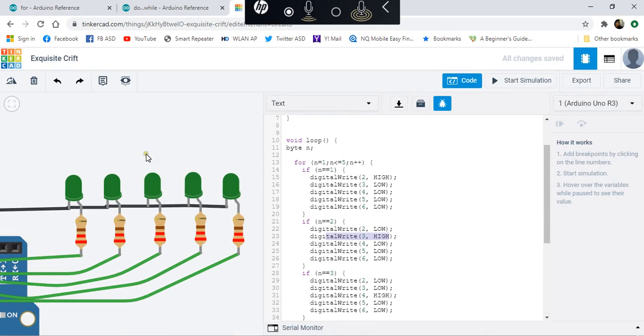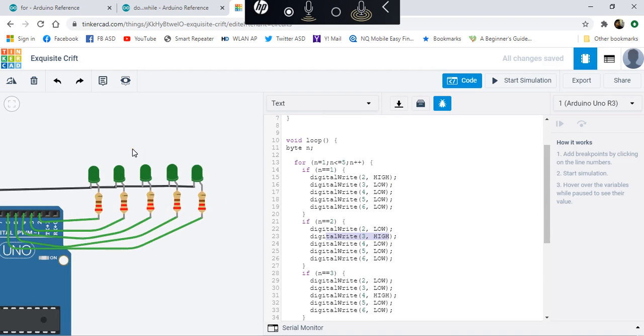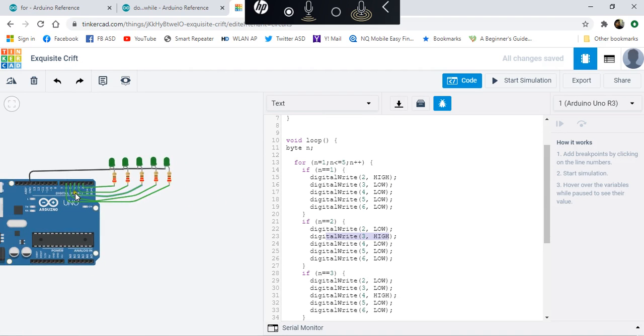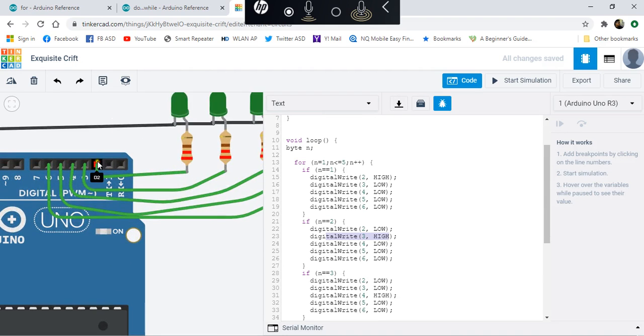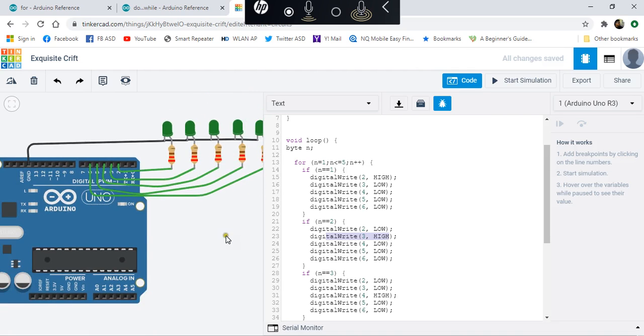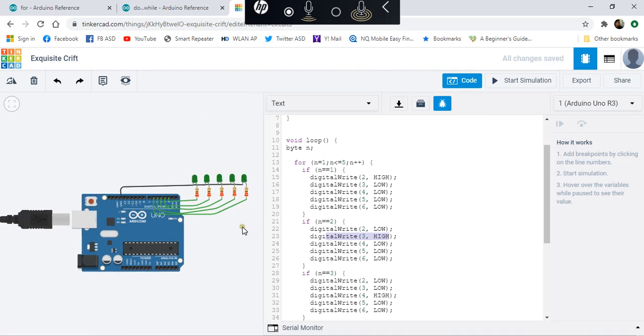We should see that the LEDs light up from left to right: 1, 2, 3, 4, 5, starting from pin 2, followed by 3, 4, 5, and 6. Let's check.